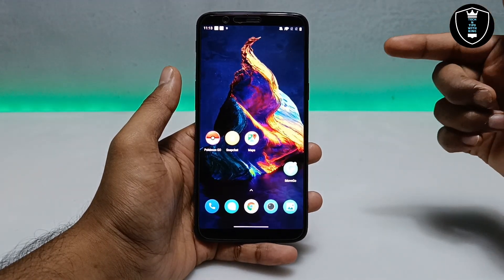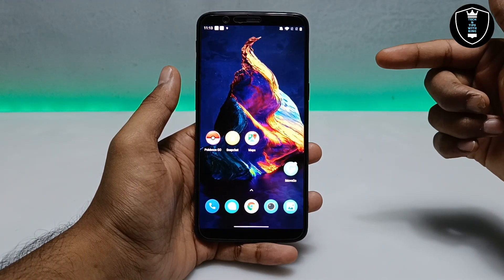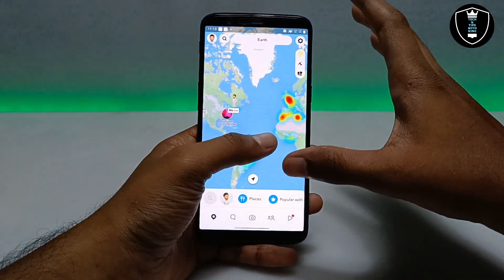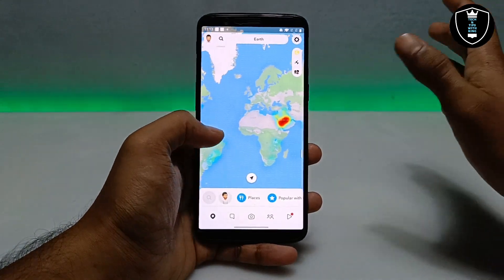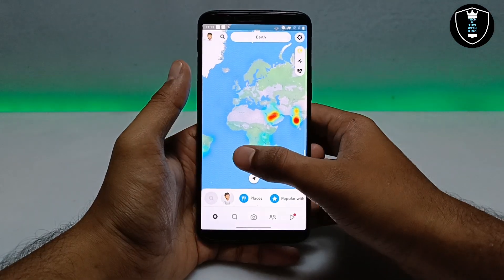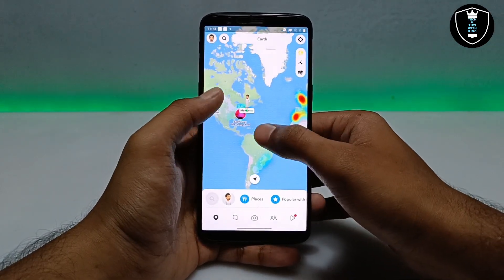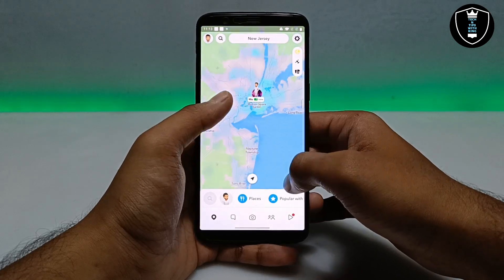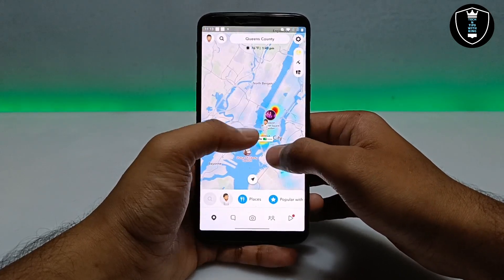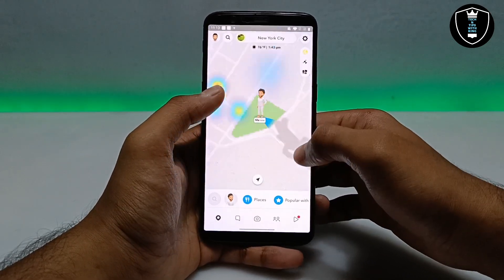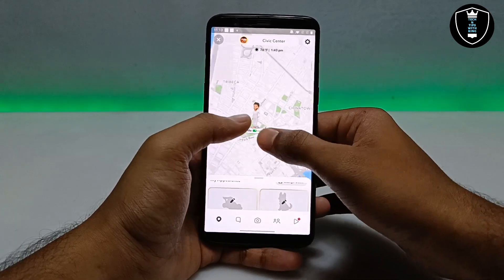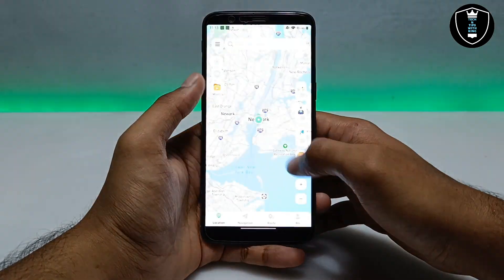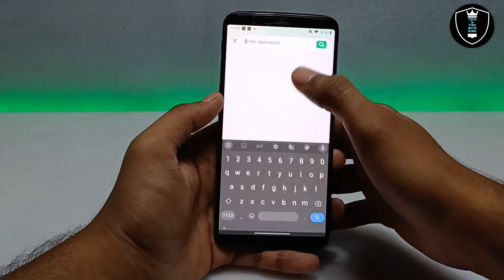Now let's test this application with another popular social media application — Snapchat. In Snapchat, many people can see your live location, and we can change that using iMove Go. As you can see, I have shifted my location to New York and my live location in Snapchat is now showing in New York.